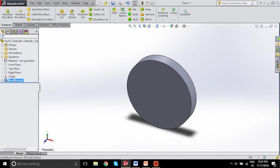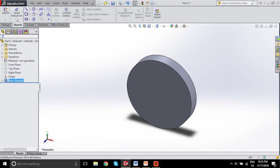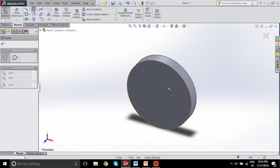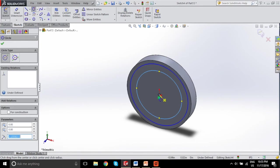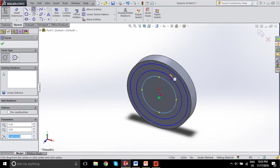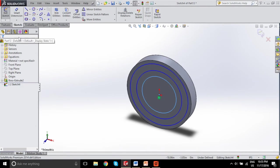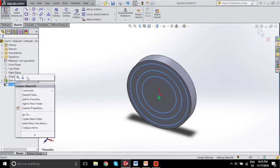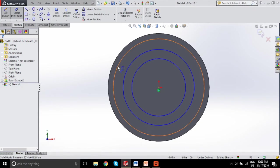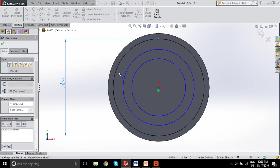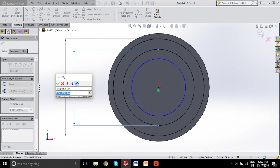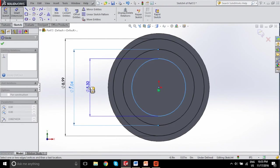We'll go ahead and extrude this part to create our gear — set it to 1.5 inches, a good width for the gear for now; you can always change that later. Now we're going to make our other circles: a circle for the pitch circle diameter, a circle for the base circle diameter, and a circle for the dedendum circle diameter. We'll dimension these to any arbitrary value for now.